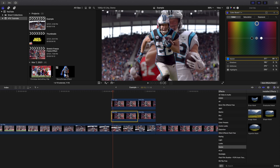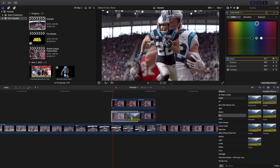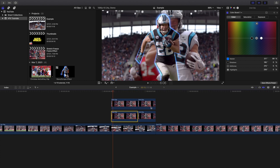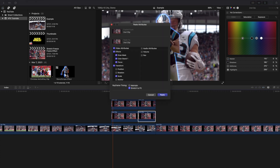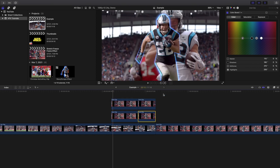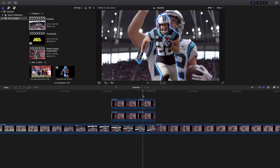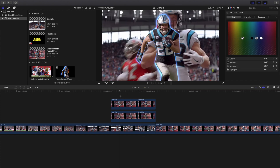Before you do that, you want to go ahead and add a blur effect — I'm going to add a Focus Blur. Then press Command+C to copy it, and Shift+Command+V to paste it. And voila, you've copied the glow effect to both of the clips.